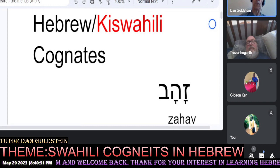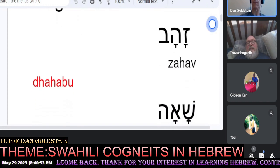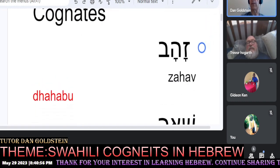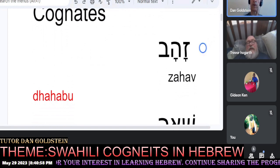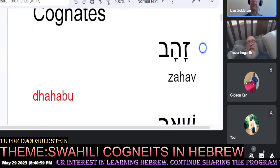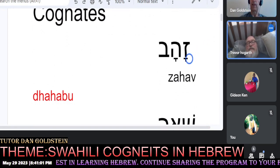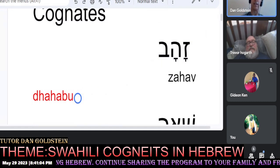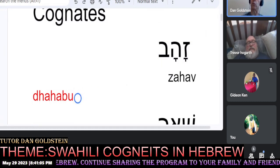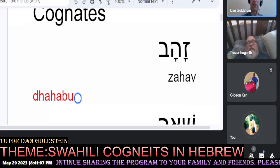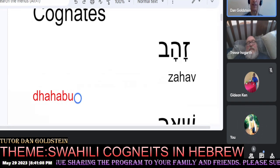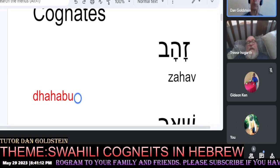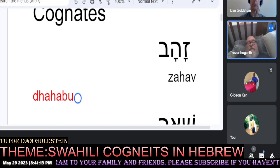For example, in Hebrew we have the word for gold: Zahav. Listen carefully to the Kiswahili — Dahabu. Can you hear some similarity there? Zahav / Dahabu. Nice.